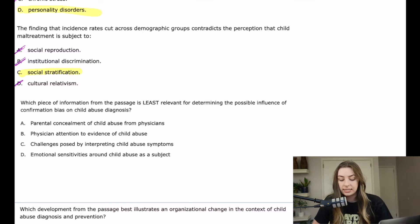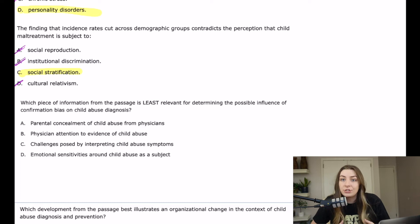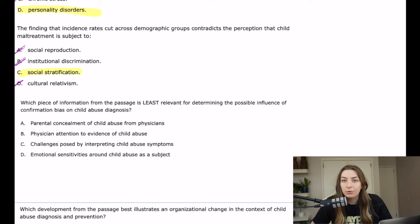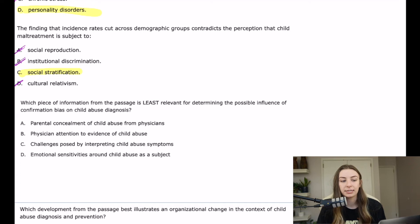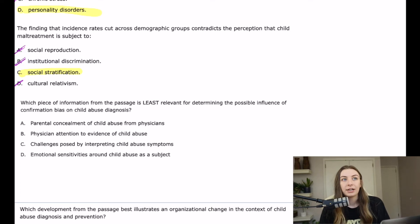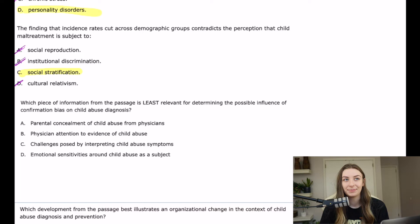Let's start from the bottom. D says: 'Emotional sensitivities around child abuse as a subject.' If the doctor has an emotional sensitivity to child abuse, that could play into what he cares about. What if he sees a bruise on a child and because of his sensitivity immediately concludes it's child abuse, when really the kid just fell off a trampoline? So that could play into confirmation bias.